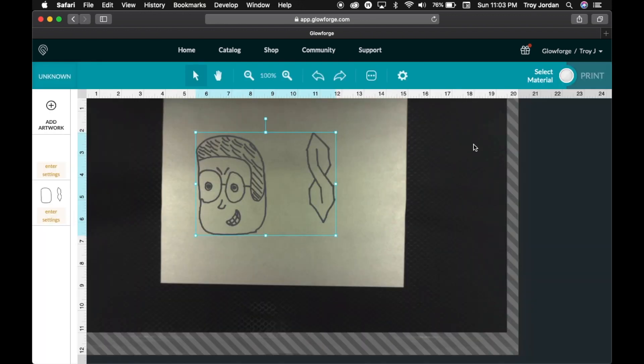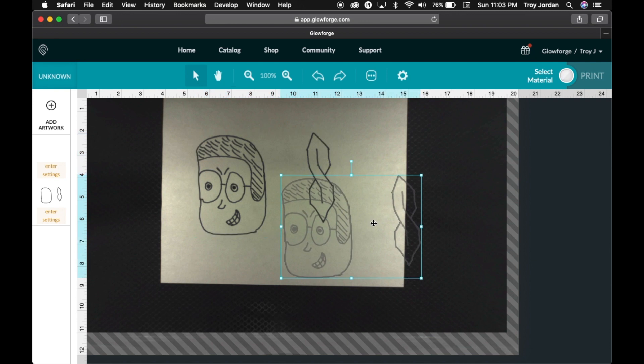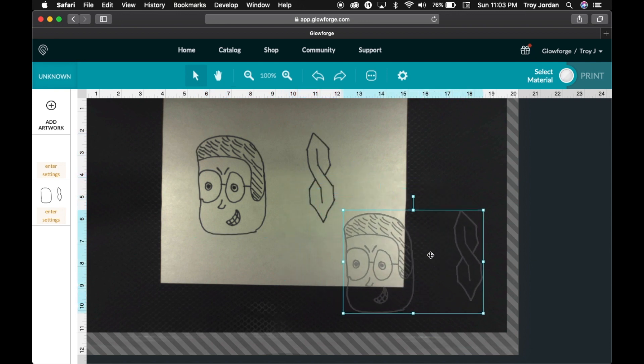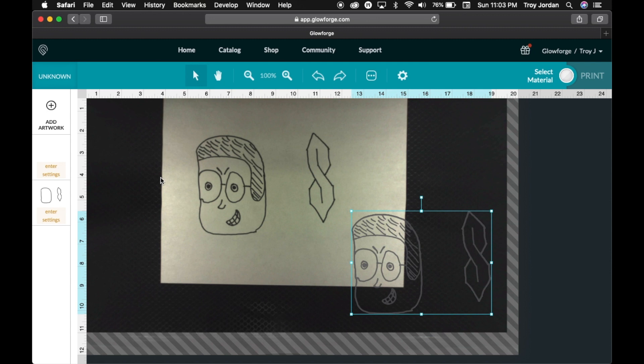So now we're back on the camera under the Glowforge. So now we have to put the material in there we're going to use. Now as you can see we can move the design out of the way. So let's put in some material and see what we get.